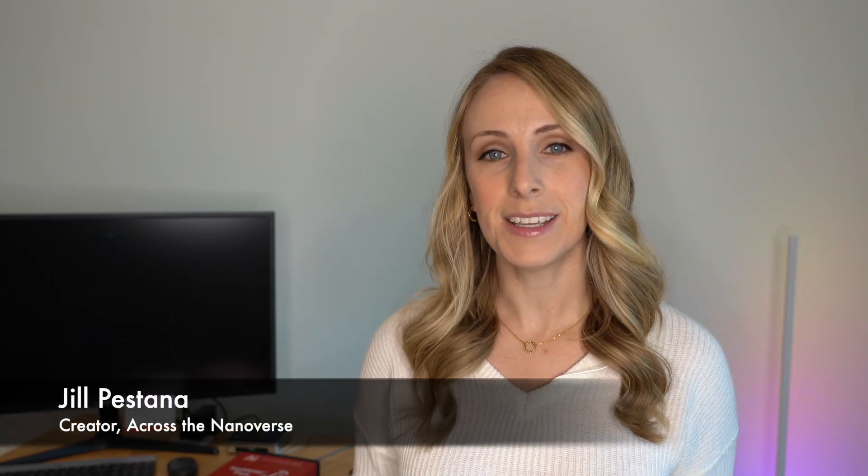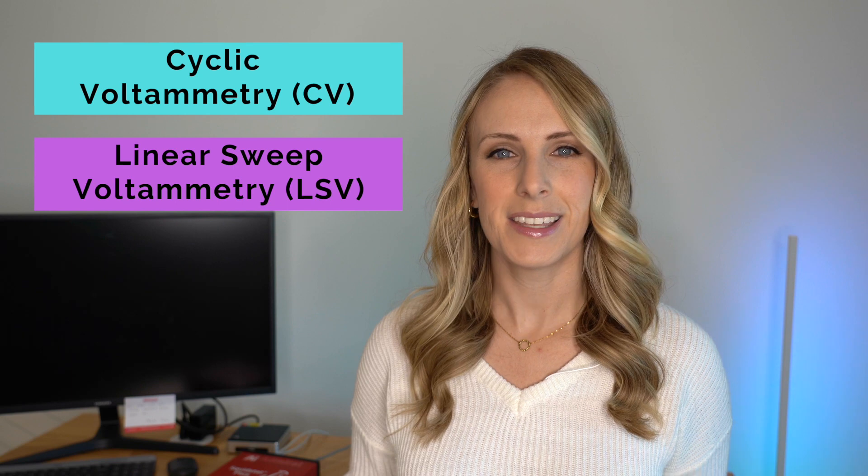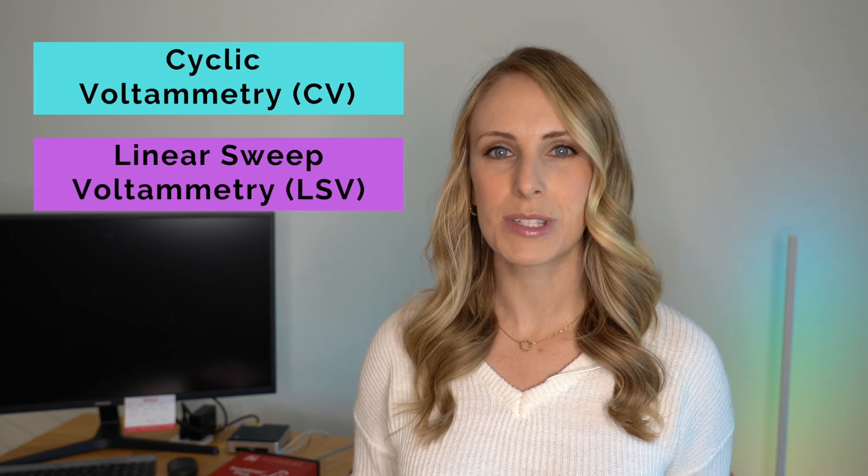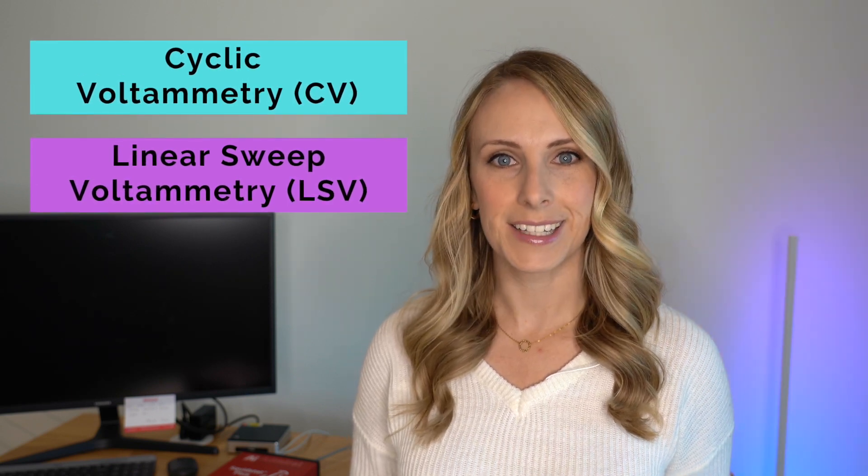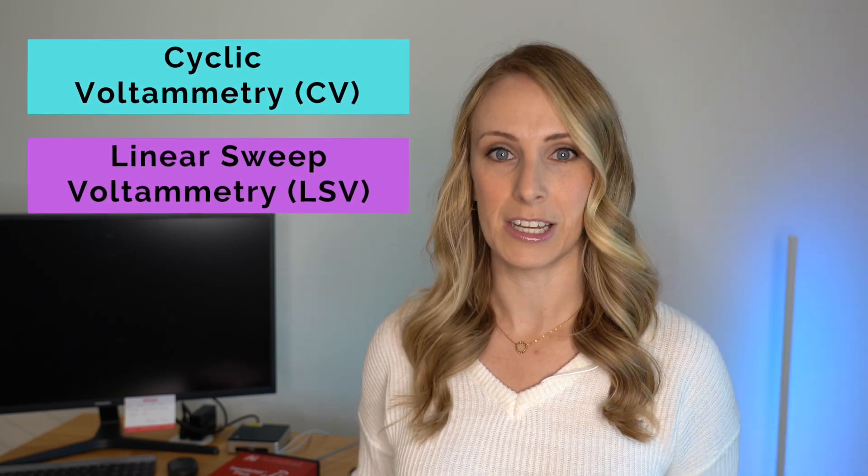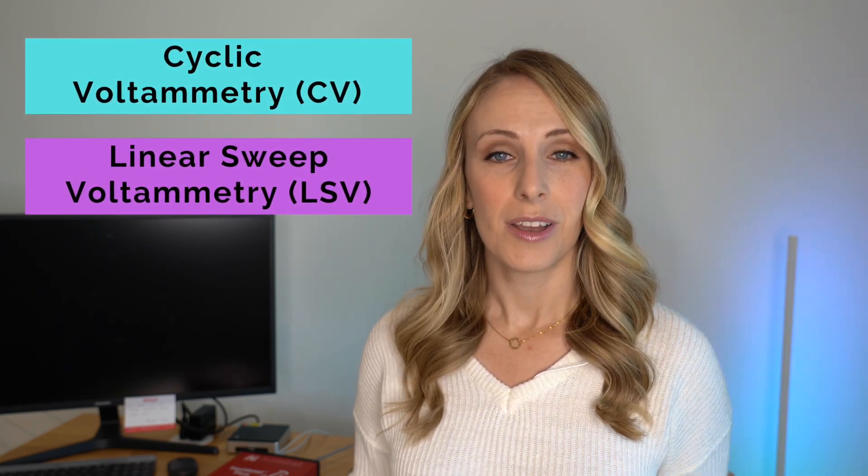CV and LSV are two widely used electrical and electrochemical tests. The difference is mostly in their names, cyclic versus linear sweep.